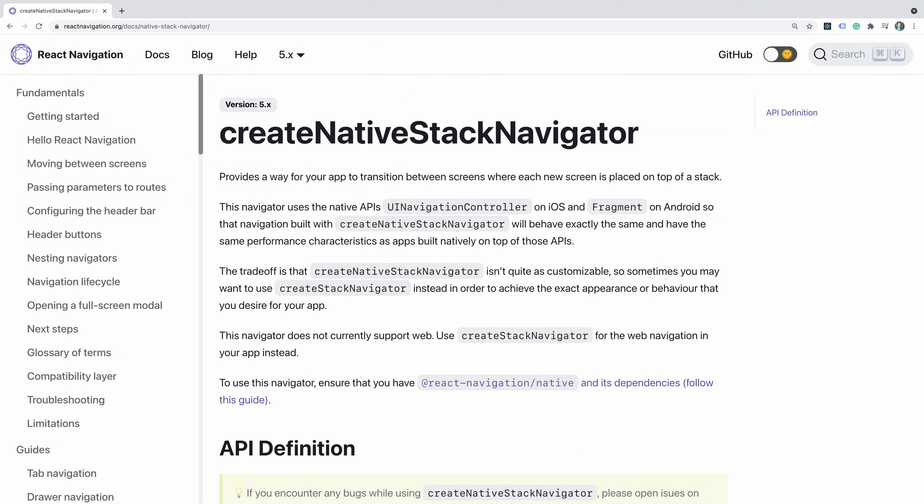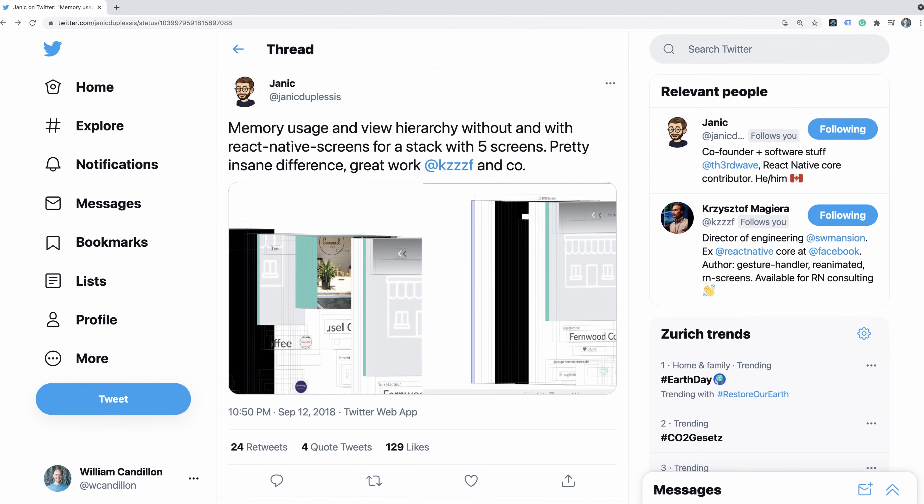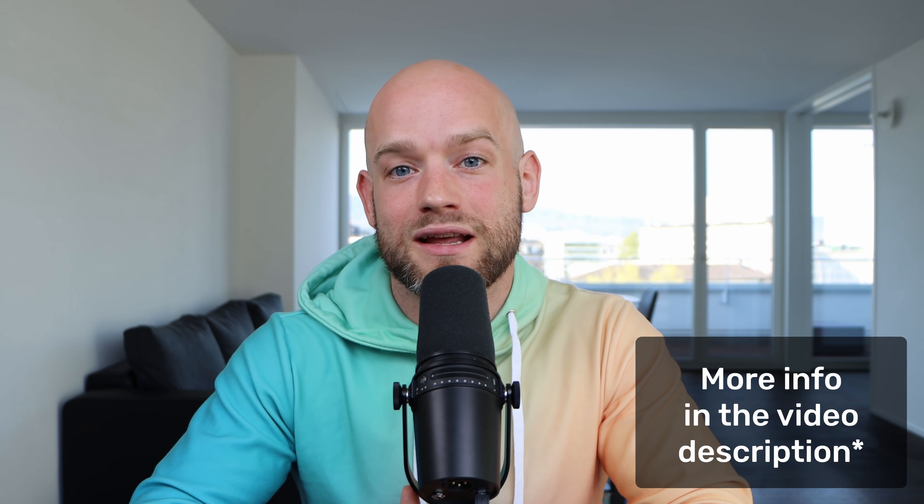Another noteworthy module upgrade is React Native Screens, which is used by React Native Navigation for two things. First, to provide the Create Native Navigation Stack, which is using behind the scenes the UI navigation controller on iOS and the Fragment API on Android to truly provide native navigation performance. It is also used to offload part of the navigation tree from the JavaScript thread, namely the parts which are not visible to the user. The novelty in version 3 is that React Native Screens is now enabled by default, making it the default experience for Create Navigation Stack and making Create Native Navigation Stack available by default.